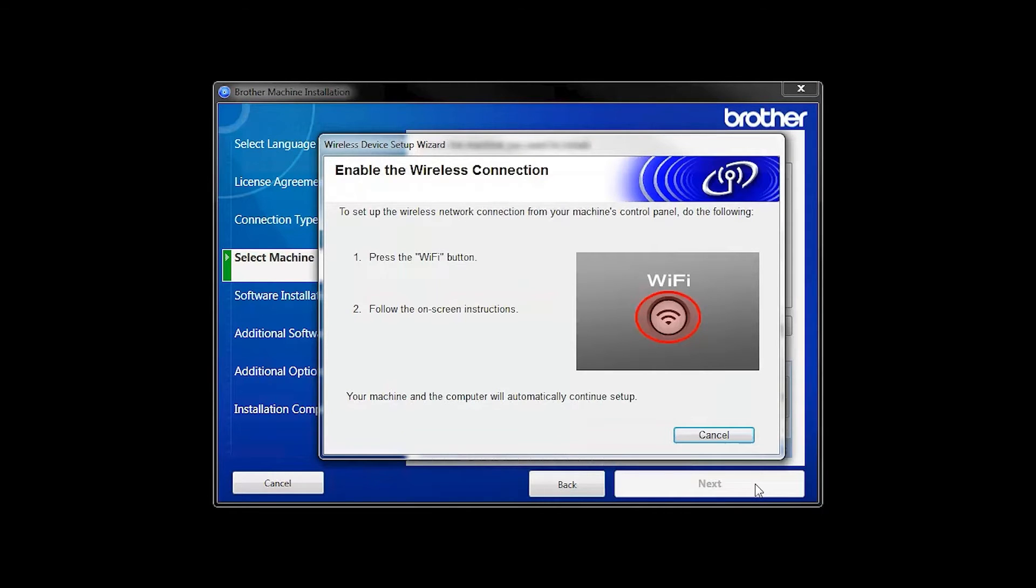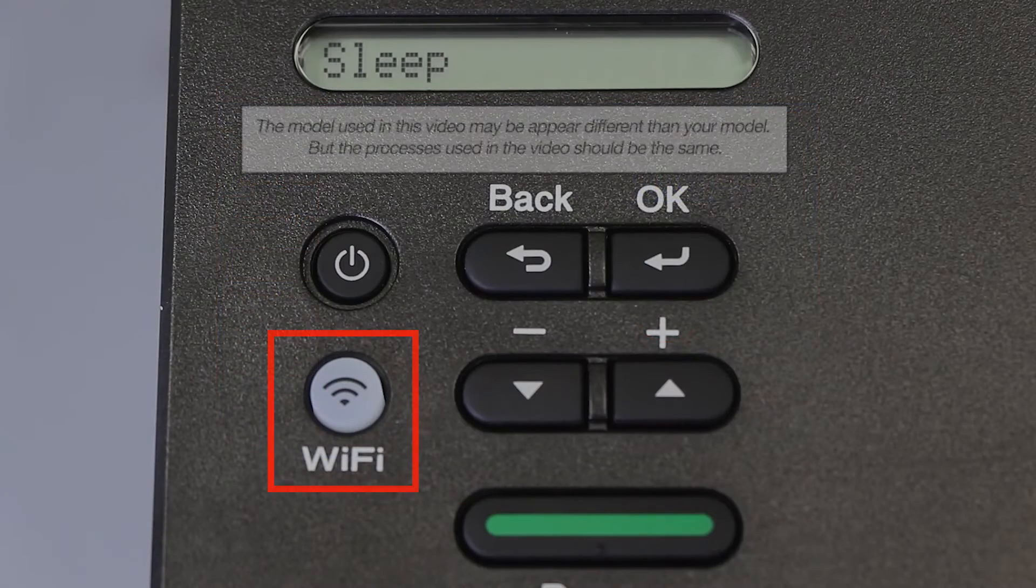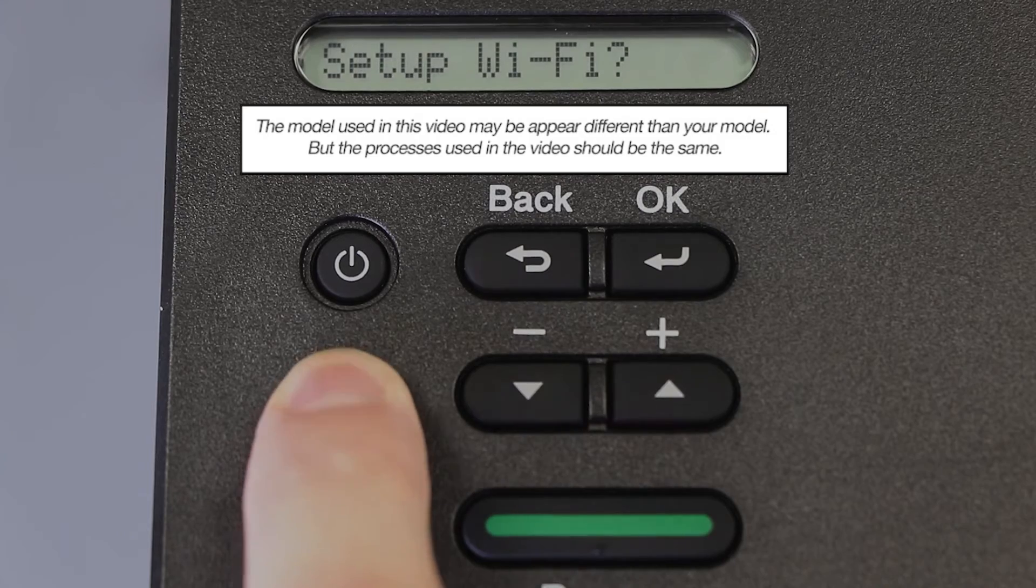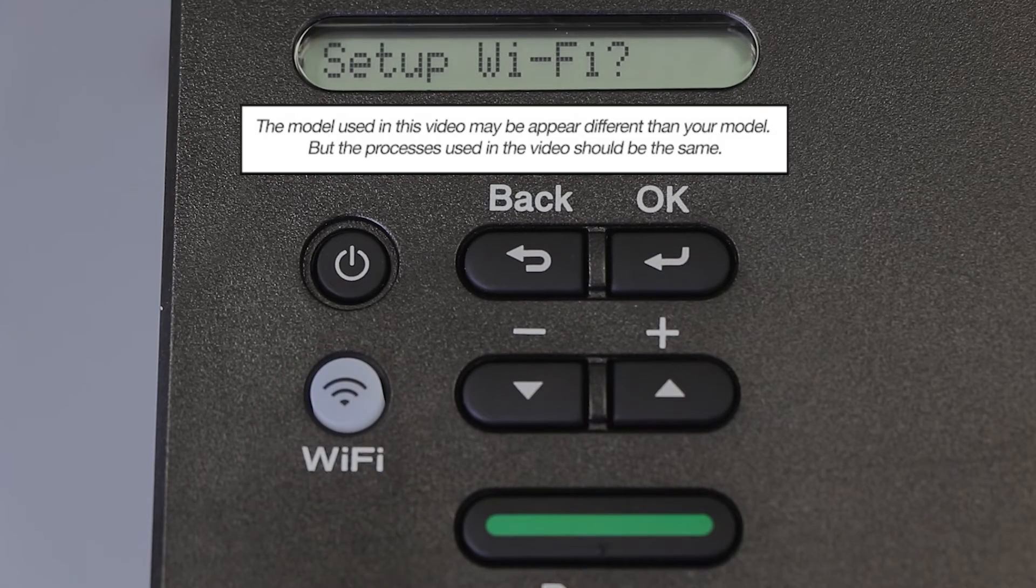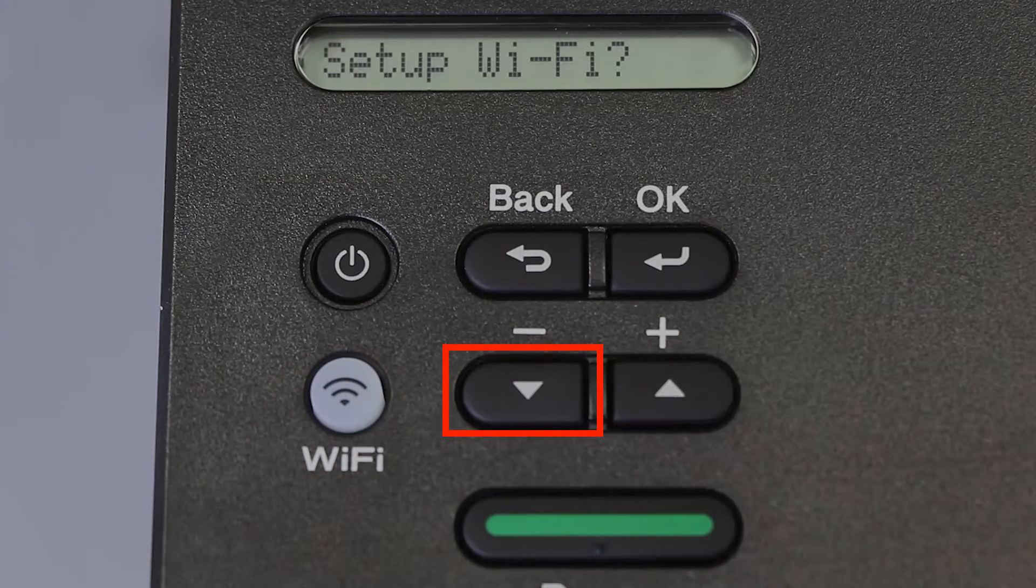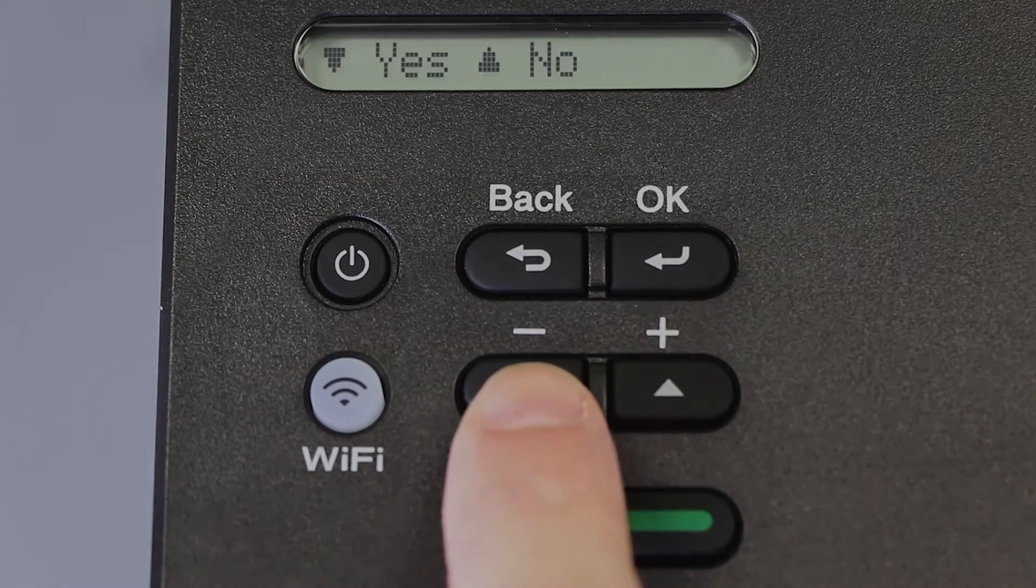If the Enable Wireless window opens, you'll need to go to the control panel of your Brother machine. Press the Wi-Fi button on the control panel. When prompted to confirm, press the down arrow.